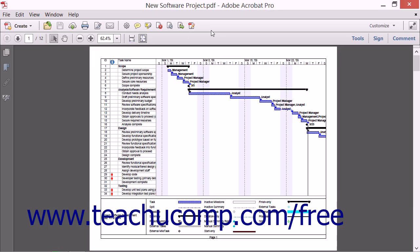One of the handiest features of Adobe Acrobat is its customizable Quick Tools toolbar. Even though Acrobat has a wide variety of tools and features, many users find that they use a few tools more than the rest.